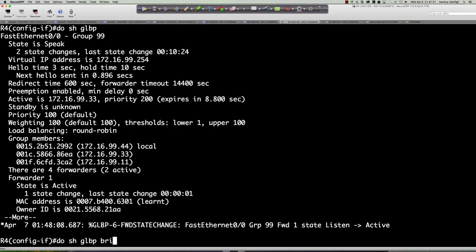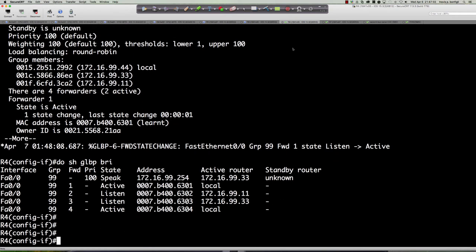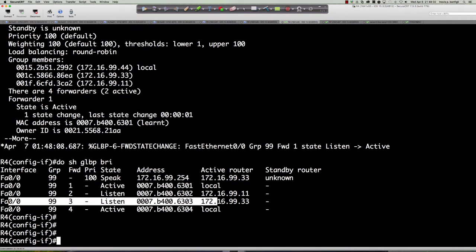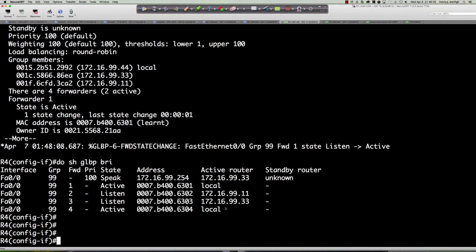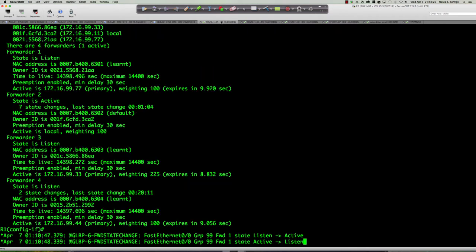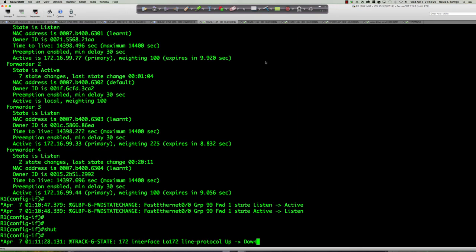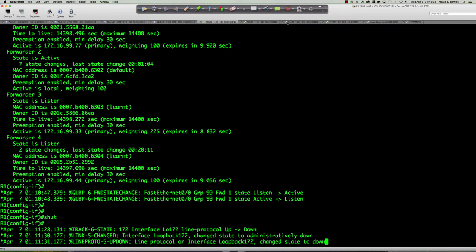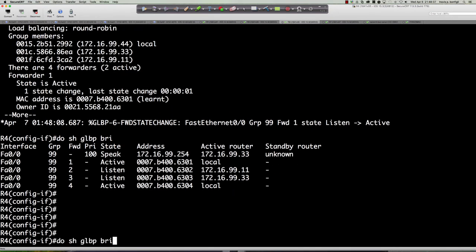'Show glbp brief' — router 7's active virtual forwarder went to local — it went to router 4. So as soon as we shut down router 7, router 4 picks up the active virtual forwarder. Now, even with router 3's weighting being extremely high at 225, if we shut down the loopback interface and force the AVF somewhere — is it going to go to the router with the highest weighting, or the router with the highest IP in the group? We jacked up the weighting on router 3 (IP .33) to 225. Will it pick router 3, or will it pick the highest IP with the default weighting of 100 — router 4?